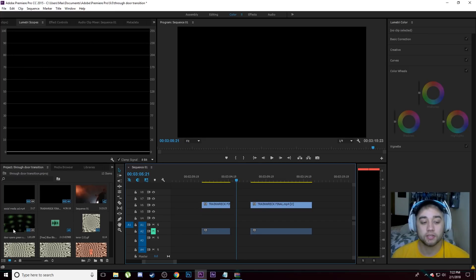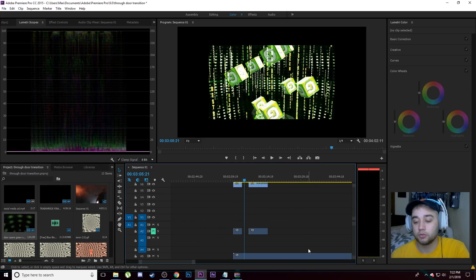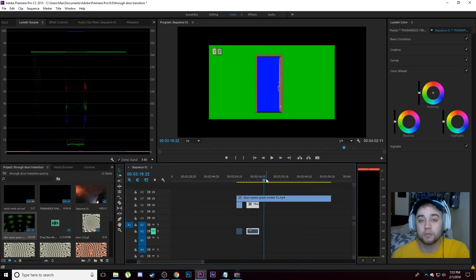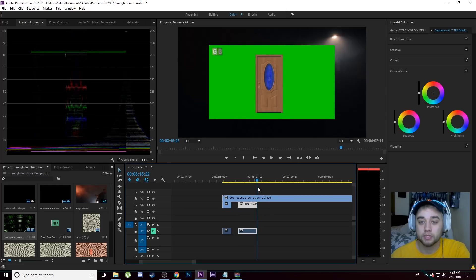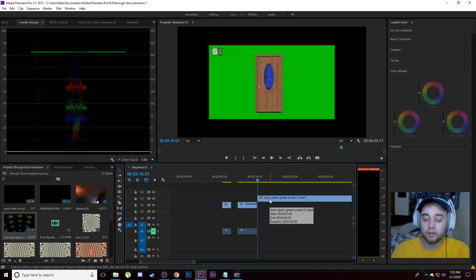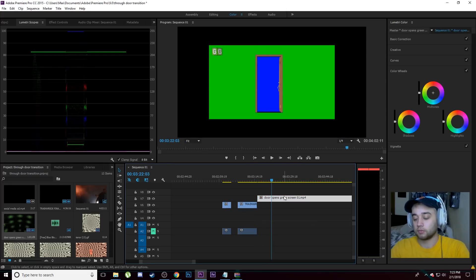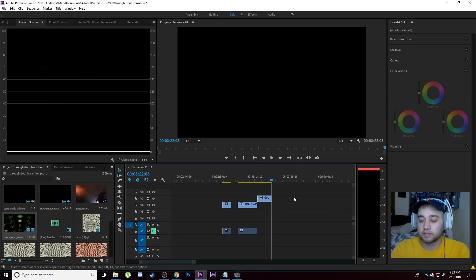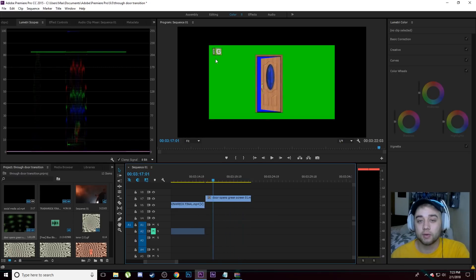Now we're going to bring in the door itself. This is a green screen clip you can find online on YouTube — I'll have the download link in the description below. Move to right where the door begins to open, click Ctrl+K to cut that out, then scrub over to right before the door starts to close, click Ctrl+K again, and delete any excess. Now we have this clip of the green screen door opening.